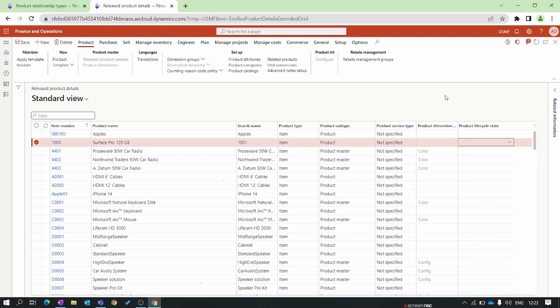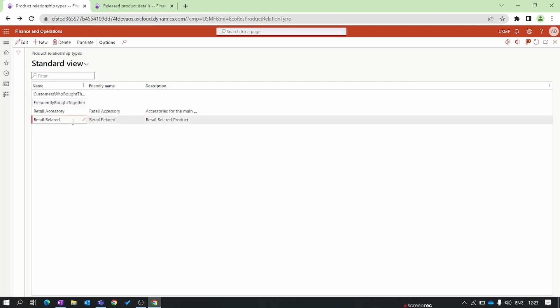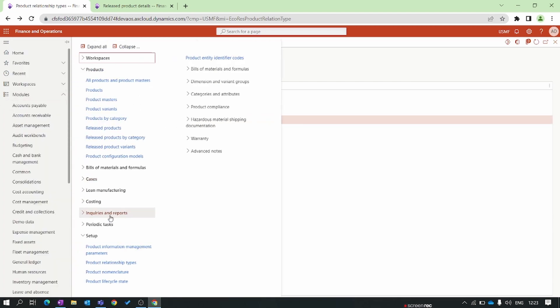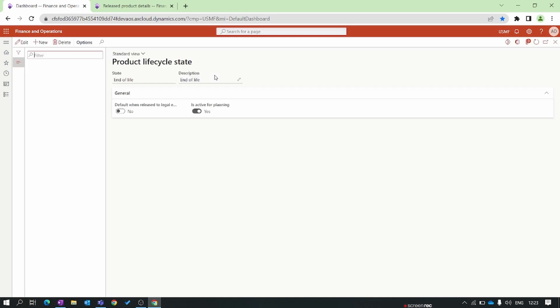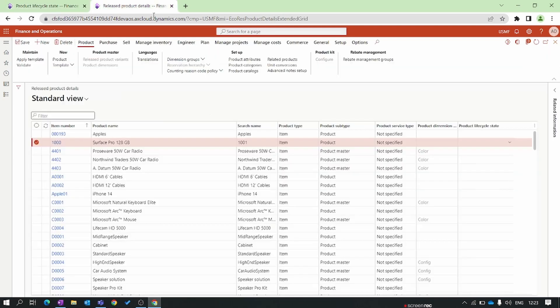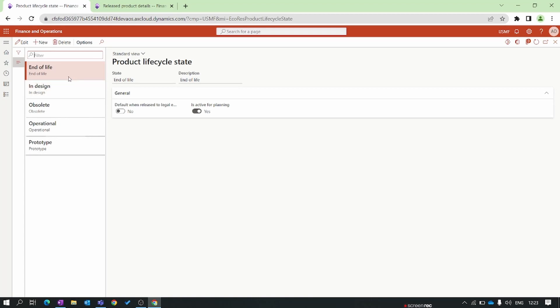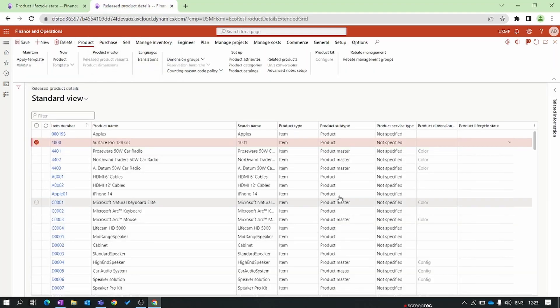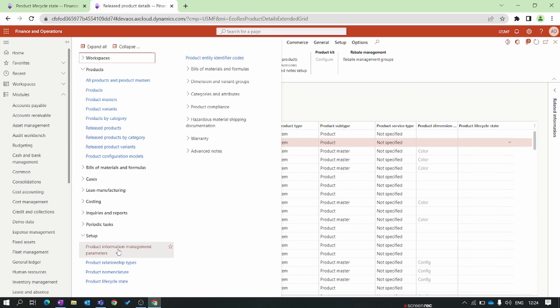According to each product you can assign a lifecycle stage. Also, if you enable the parameter 'Show the product lifecycle default when released to legal entity,' whenever you create a new released product this lifecycle will be automatically assigned. That's all for this video. In the next video we will discuss product dimensions, storage dimensions, and tracking dimension setup. Make sure you stay tuned, and don't forget to subscribe to the channel for module-wise learning of Dynamics Finance and Operations. Thank you for watching.